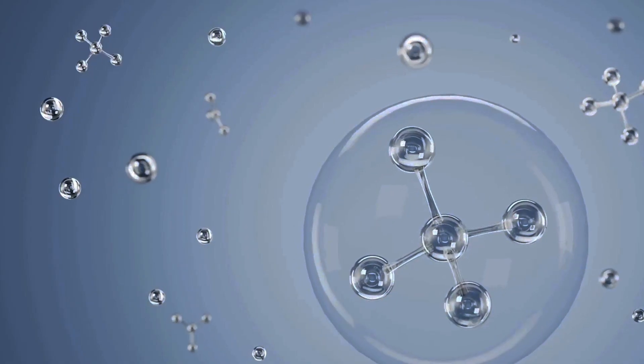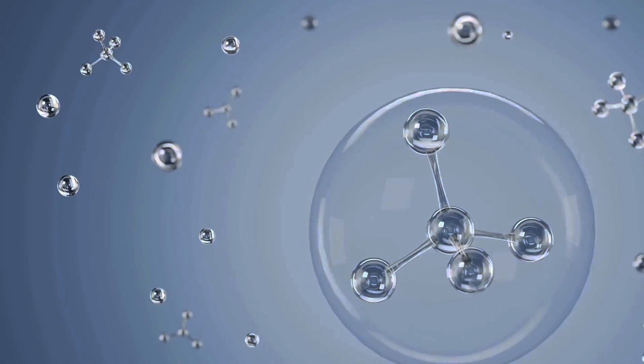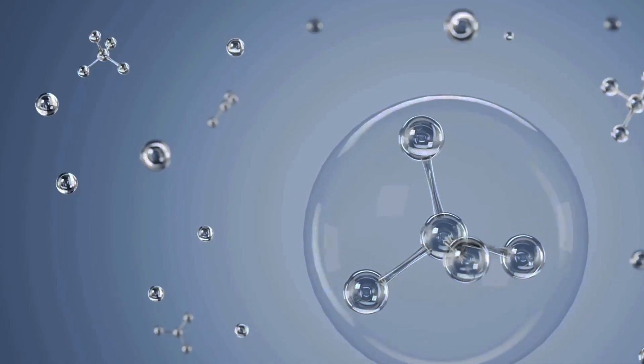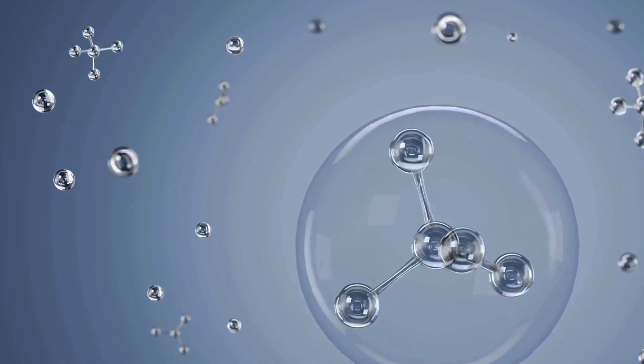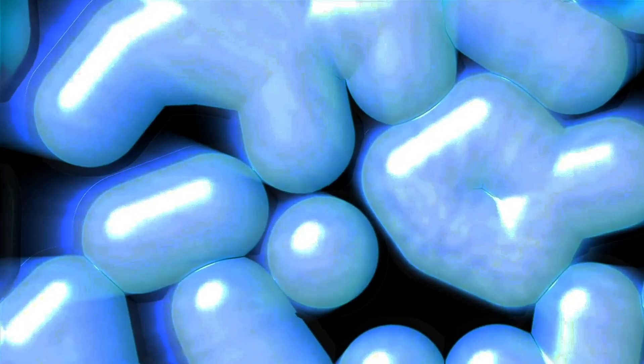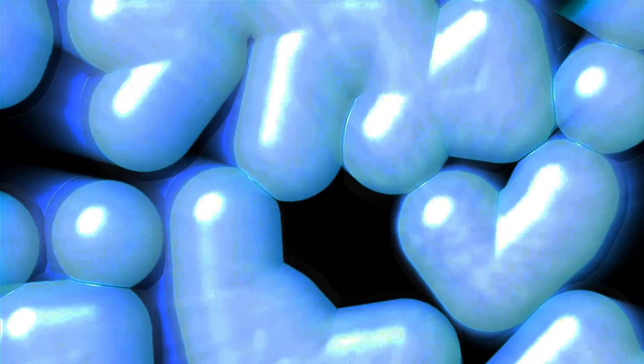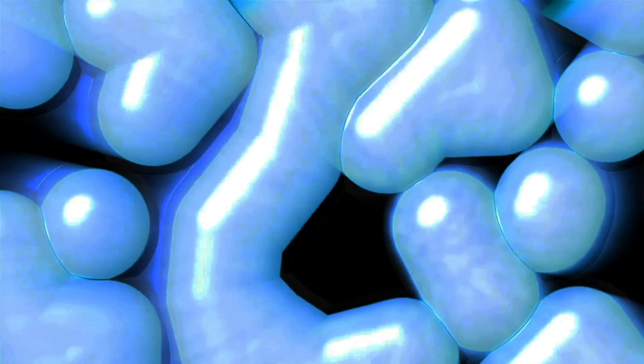He argued that a subtle fluid filled the spaces between the molecules when the fluid was heated. Much like the ether of the late 19th century that Einstein disproved, this theory proposed the existence of a fluid where none was required. Molecules move apart when heated, generally because they are moving faster and have more entropy.